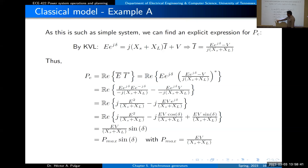If the reactances are smaller, P_max will be higher. If the internal voltage E is increased by raising the field current in the generator, P_max will also be larger.